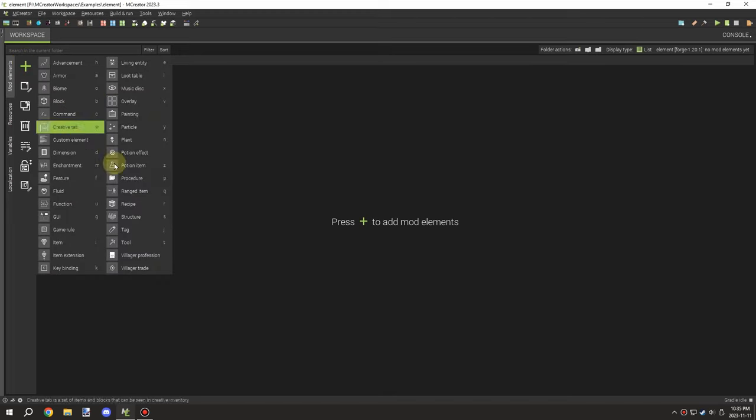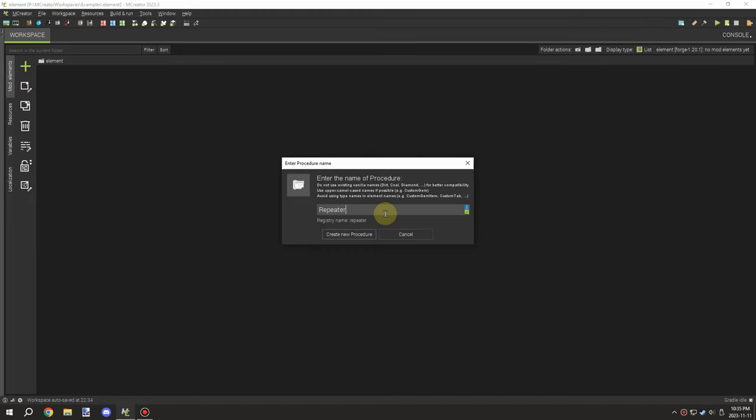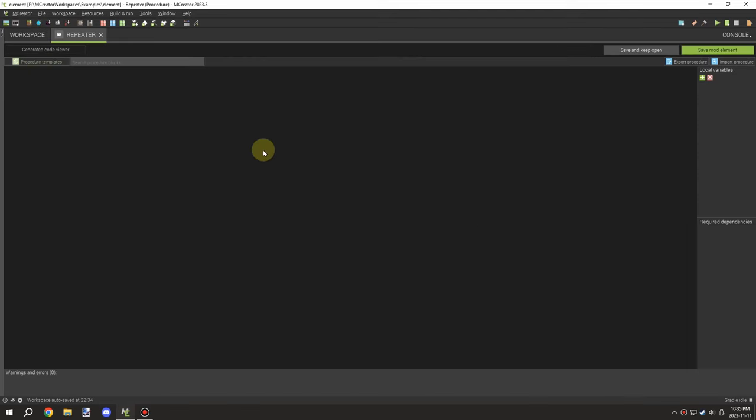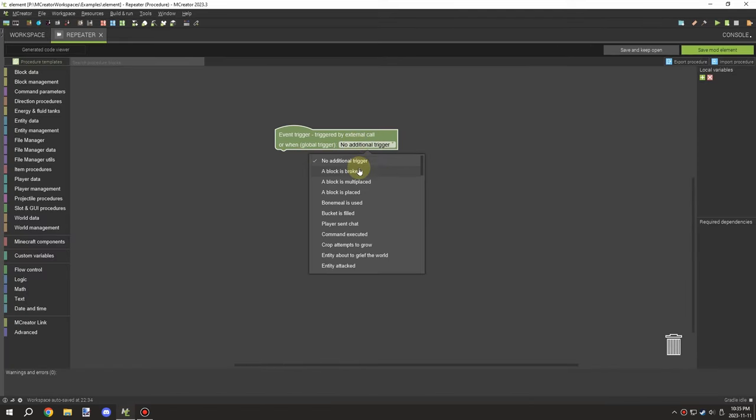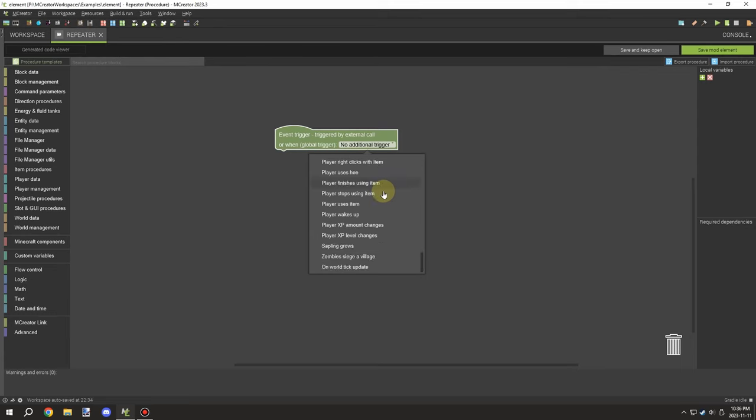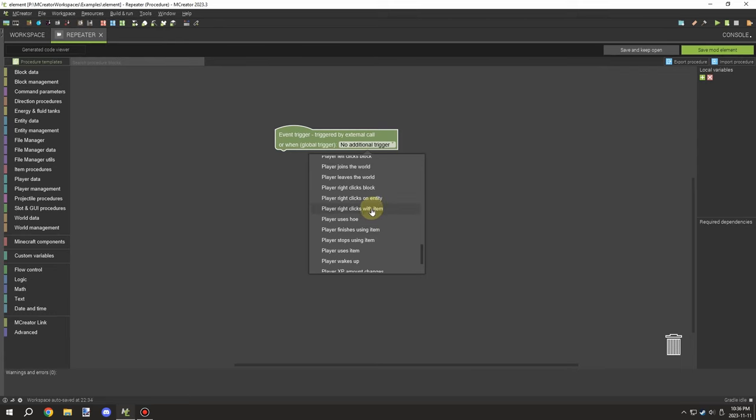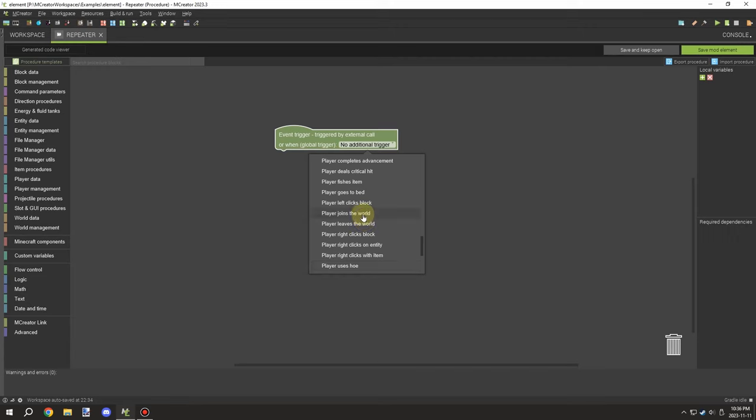Welcome back to another MCreator tutorial. Today I'm going to be showing you how repeater blocks basically work. I'm going to do my best to explain how they work, and hopefully by the end of the episode you'll be able to walk away with something.